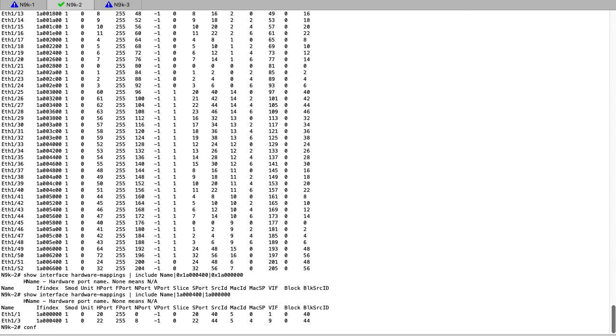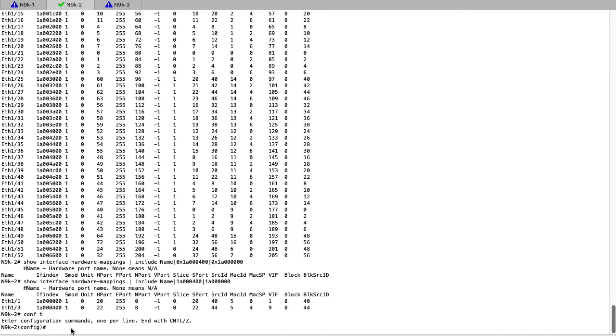For a more granular approach, which doesn't involve mapping of the hex values, we can also increase the logging level of L2FM to 5.